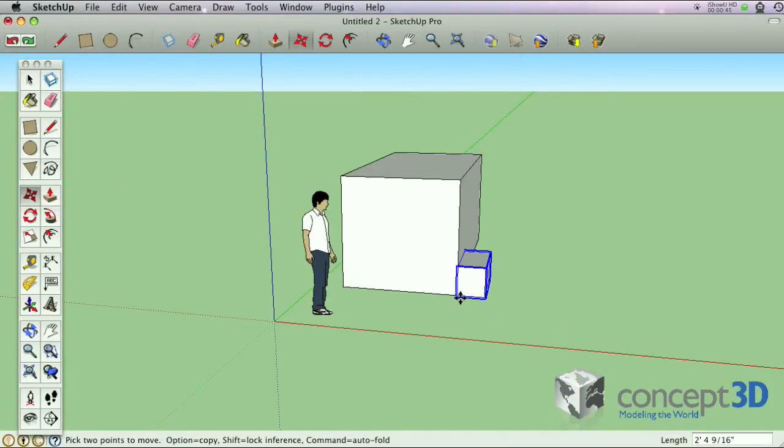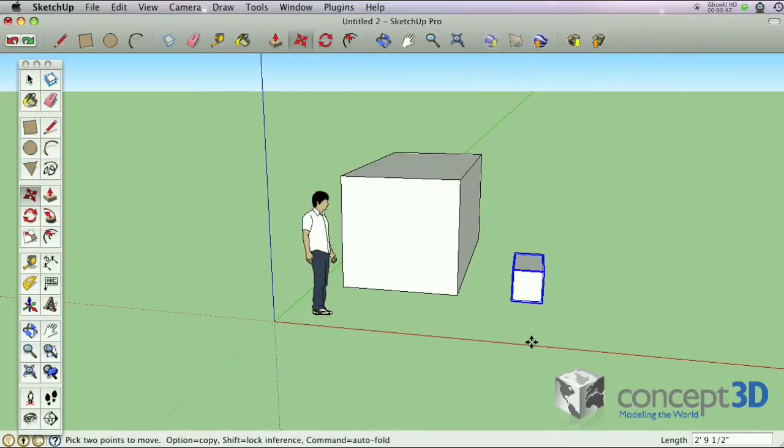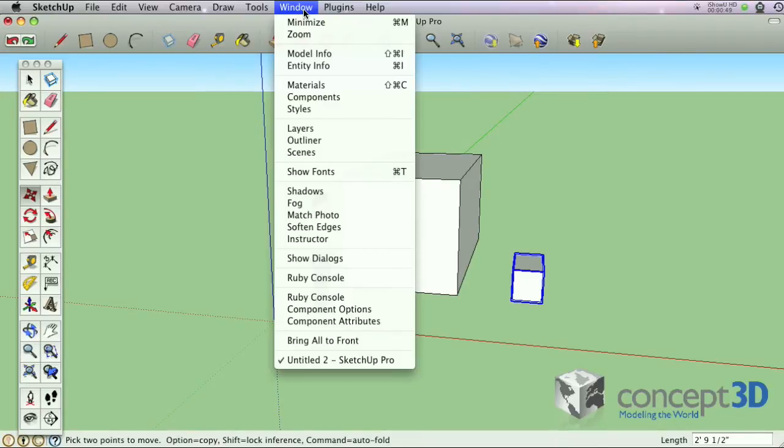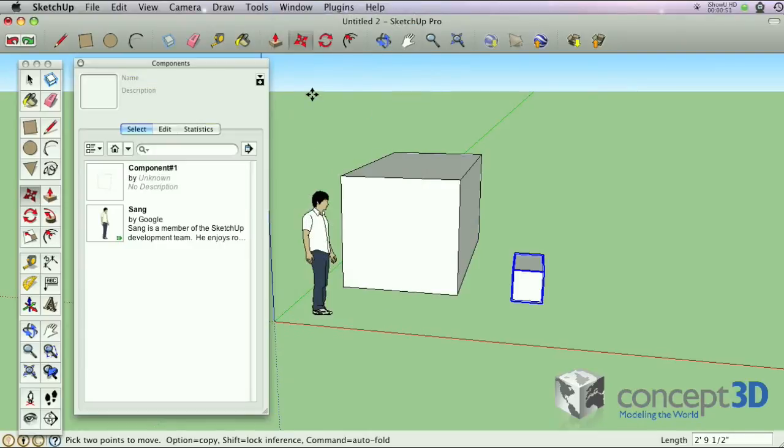Grouping just creates a shell that holds and protects geometries. Components are instances that you can reuse.